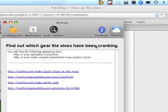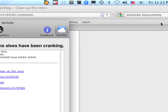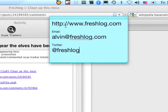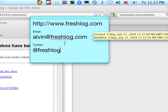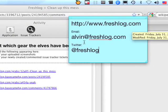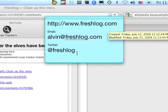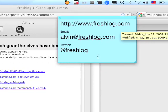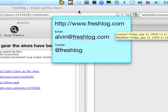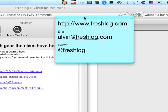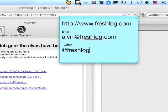You can check out FreshLog.com. You can catch me at Alvin at FreshLog.com. And my Twitter account is FreshLog. Let me know what you think. And bye-bye.